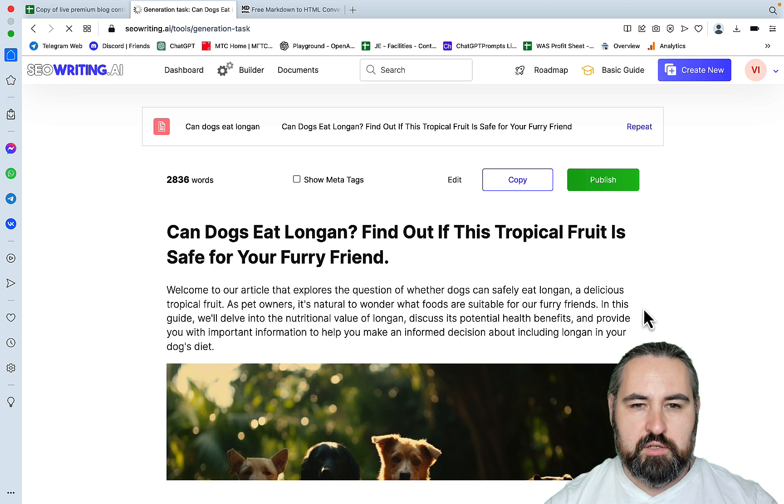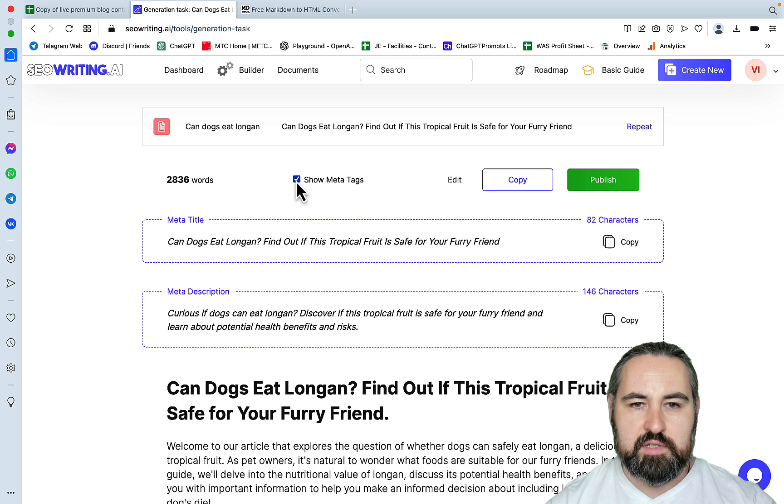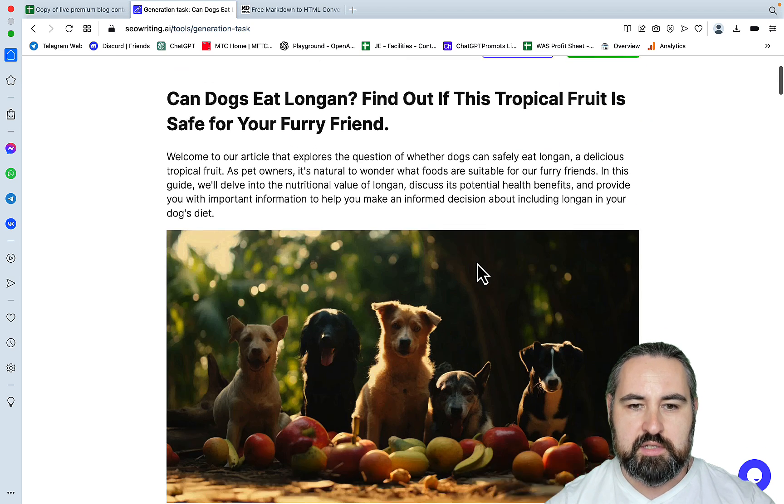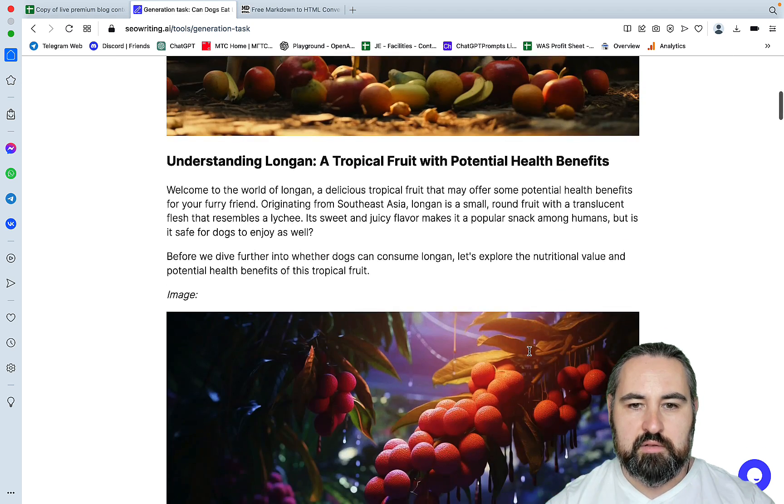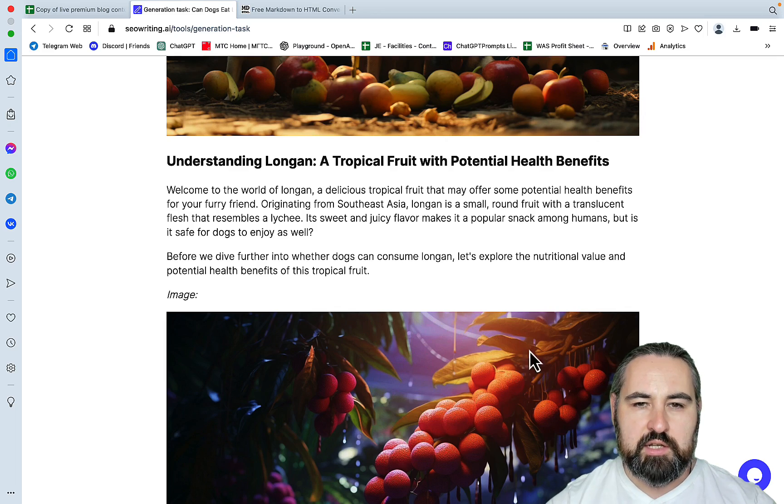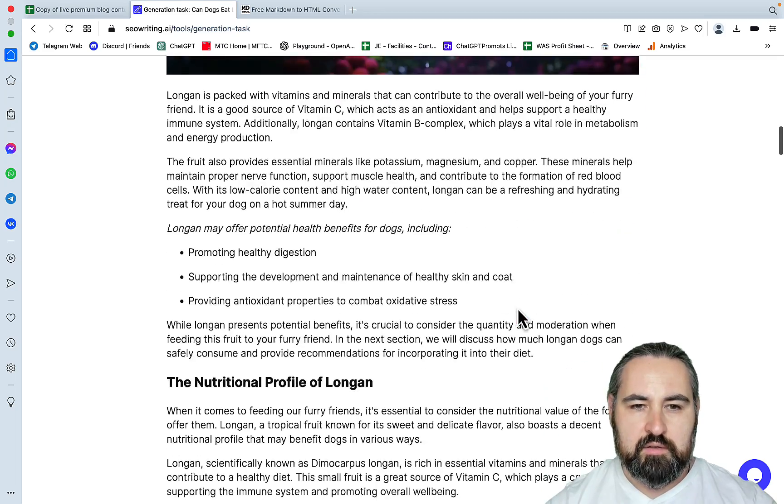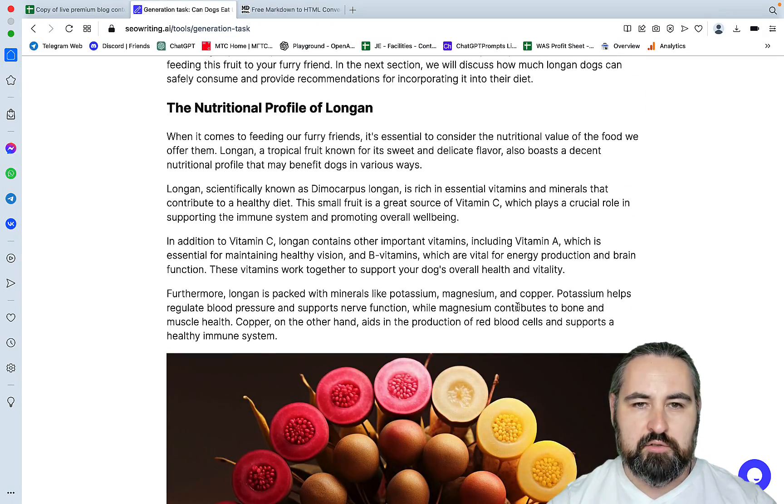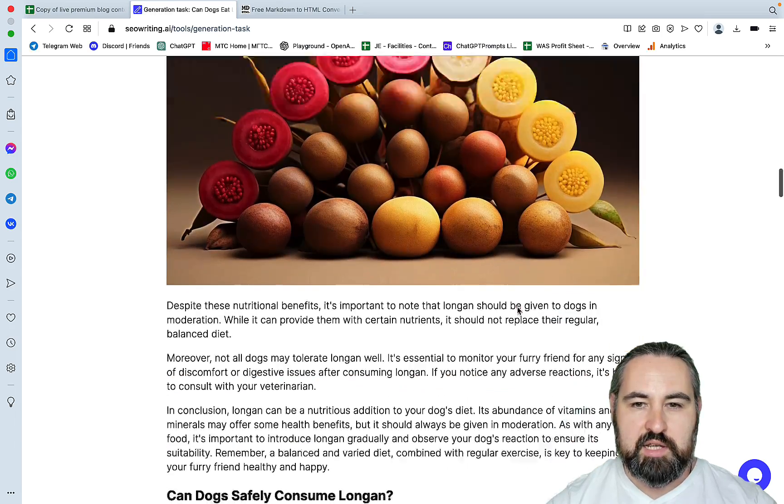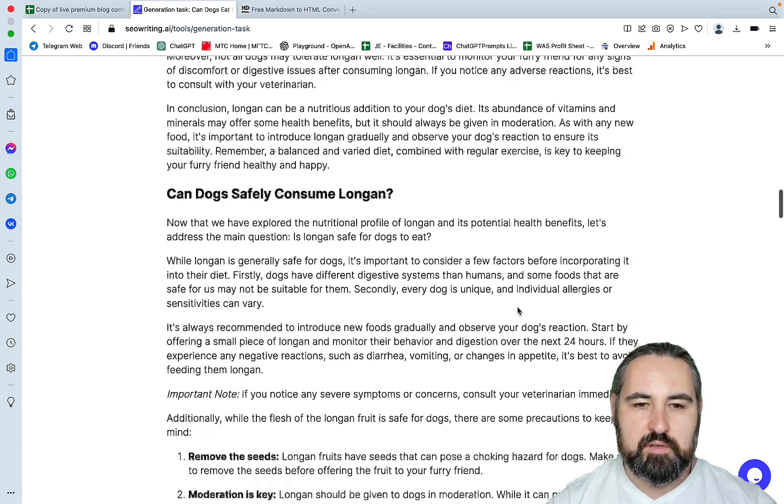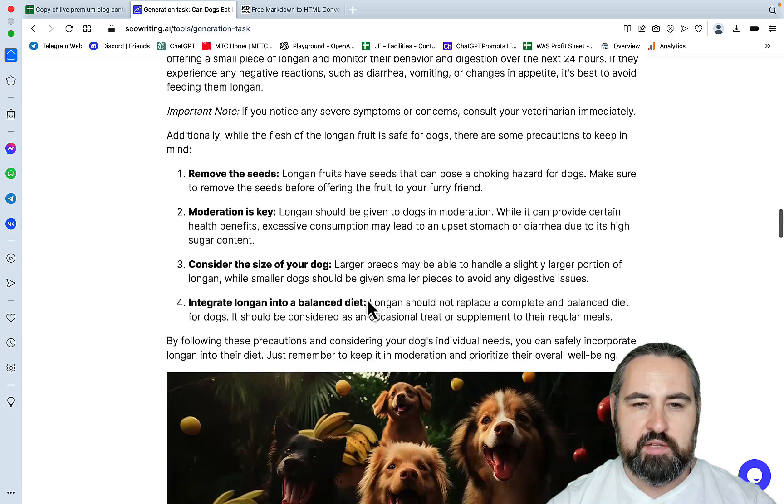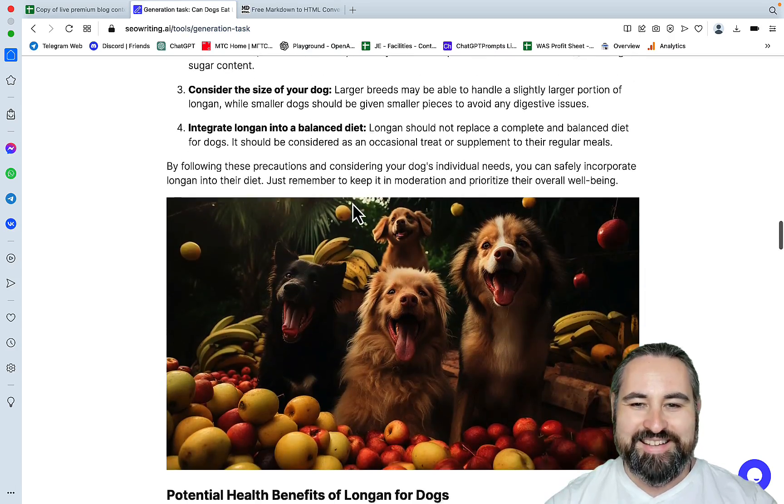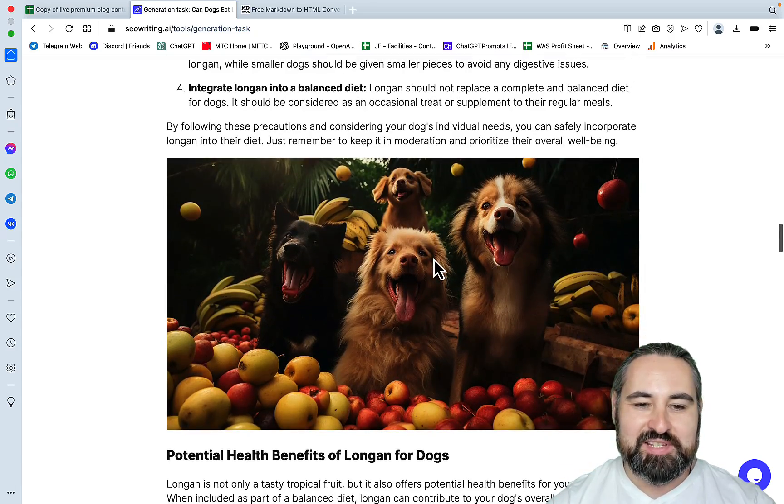Can Dogs Eat Longan? Find out if this tropical fruit is safe for your furry friends. We can see that the meta title and the meta description is all SEO optimized, and this is a nice looking image. Understanding longan, a list, the nutritional profile. Nice, look at the pictures. Can dogs safely consume longan? Another list with bolded words. I'm liking the images guys, seriously.